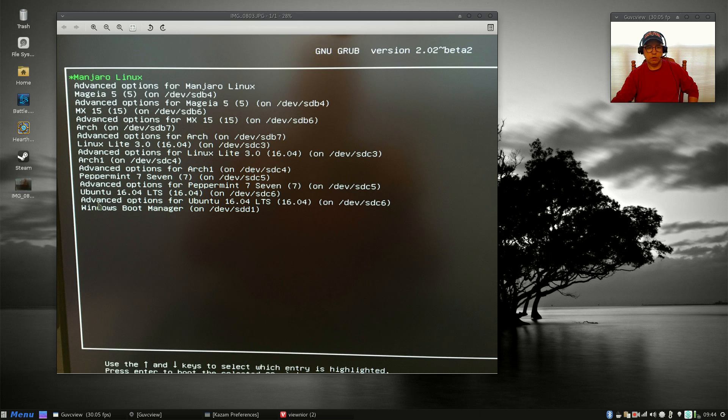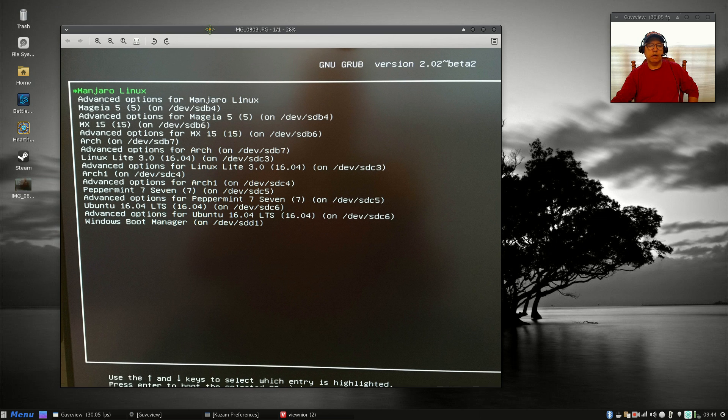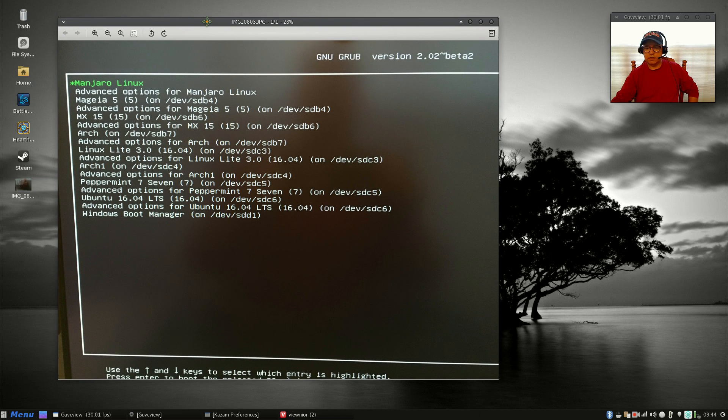And then the new distribution will show right on here, right on my list. Makes it much easier. So guys, that is it in a nutshell.